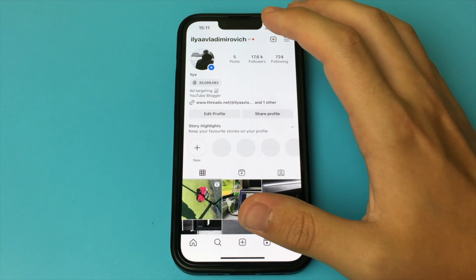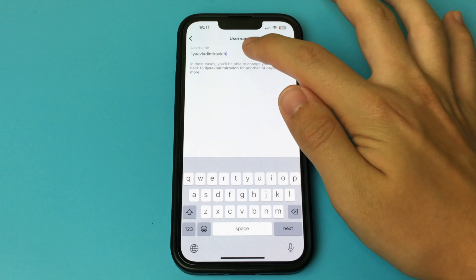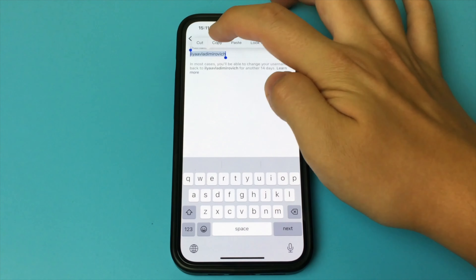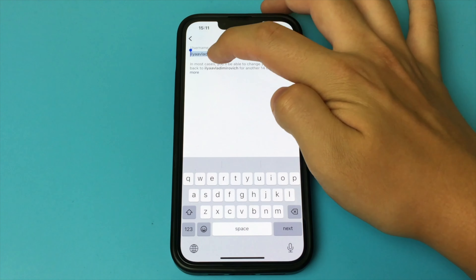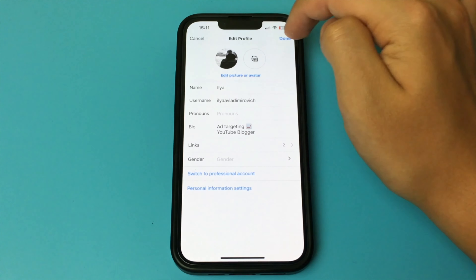After that, you go into the Facebook app. Press menu and open your account. Then click on edit profile.